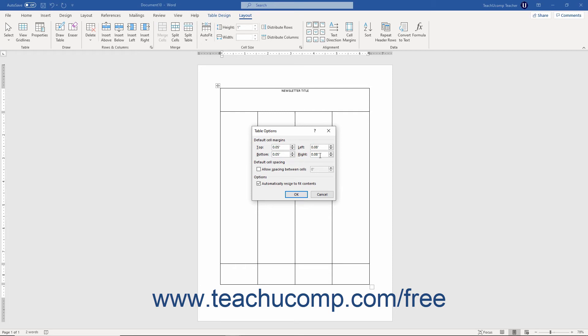To set an amount of spacing between table cells, check the Allow Spacing Between Cells checkbox. Then enter the amount of spacing by using the spinner button to the right of the checkbox.